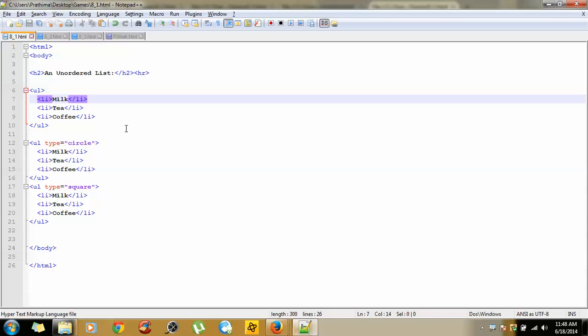The next concept is how to nest an unordered list. Nesting of unordered list means inserting an unordered list within another unordered list. We will now see how to nest an unordered list within an unordered list.